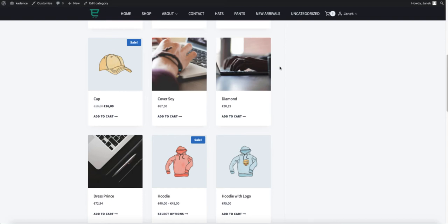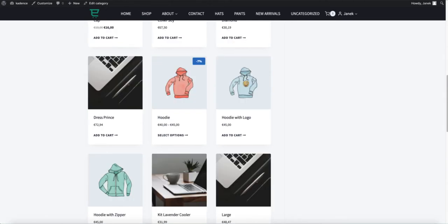By default your WooCommerce shop doesn't show sale percentages. If the product is on sale, it just shows a badge with sale on it. But what if you could instead of this sale badge show the discount percentage like this?